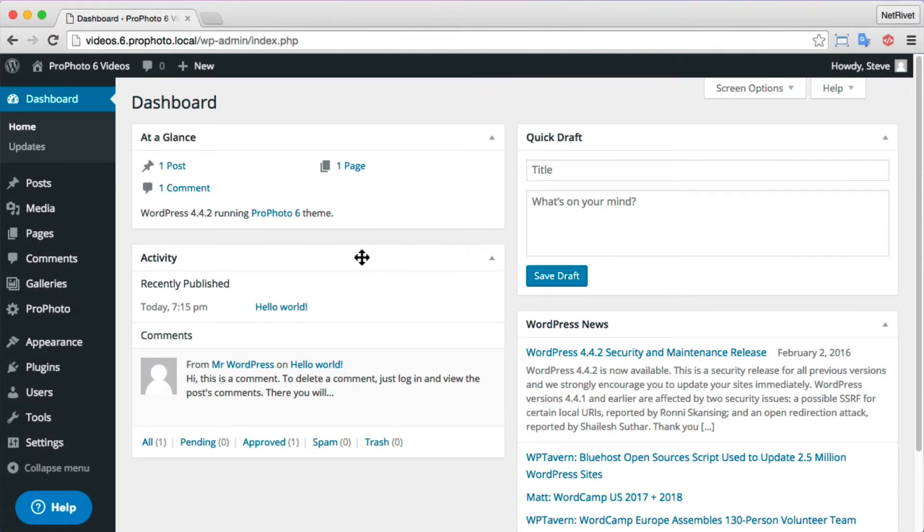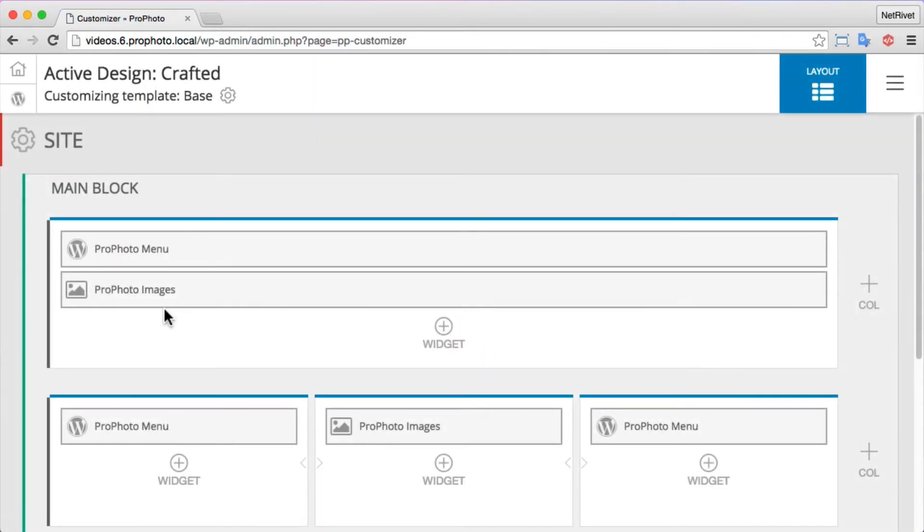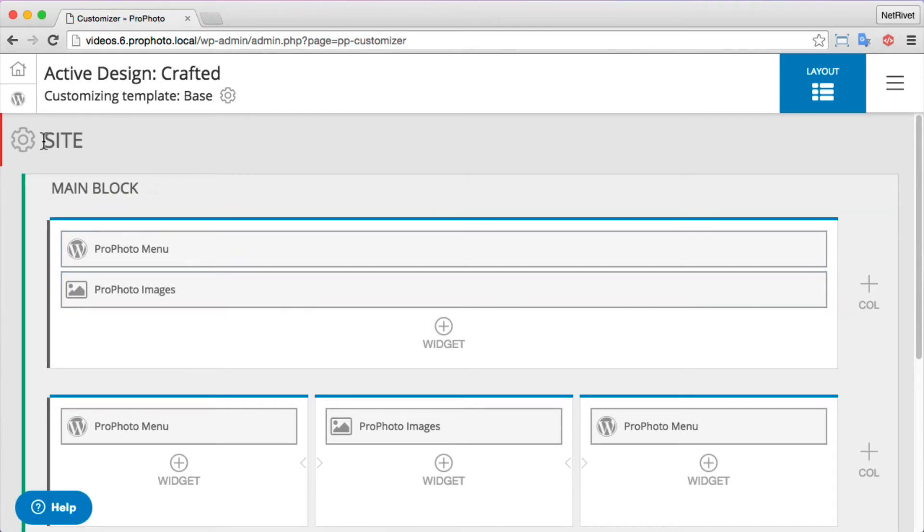Hey everybody, we're going to take a look at the Profoto 6 Beta layout editor by going into our customizer today. Once we load that, you'll see all of the parts of our layout shown on the screen.